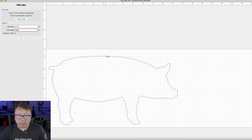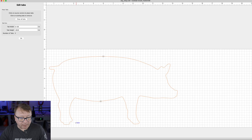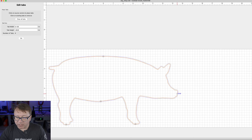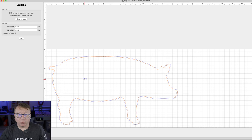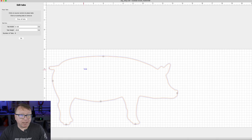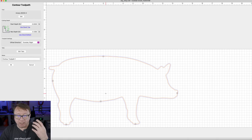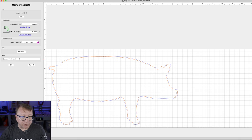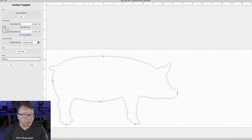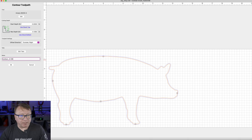We are going to put a tab on the top of the body, one on the bottom of the body, and then on the bottom of the feet to hold them in place — one right on the nose and one on the hind quarter. You can add additional tabs if you want, no problem. Then you select OK and your tabs are there. Let's rename our toolpath Contour_0.125 to indicate the bit size, and click OK.